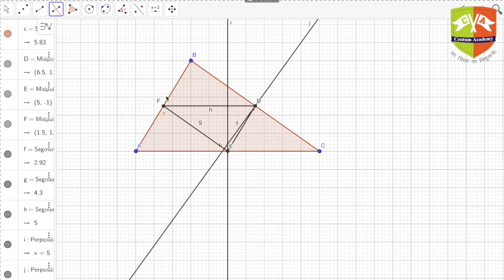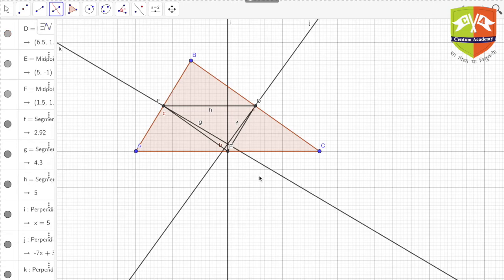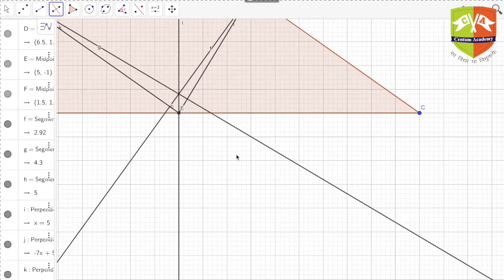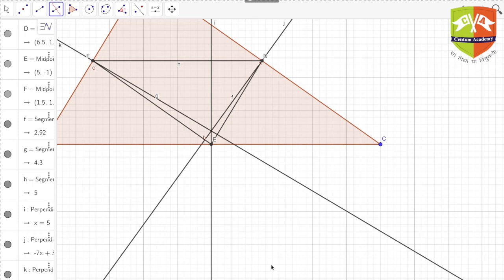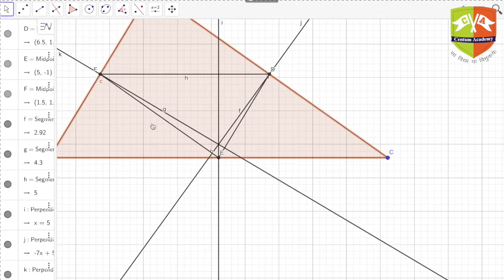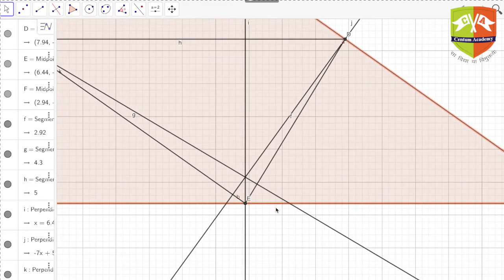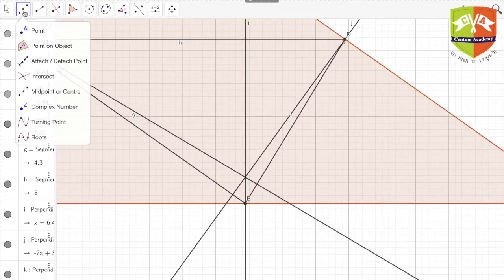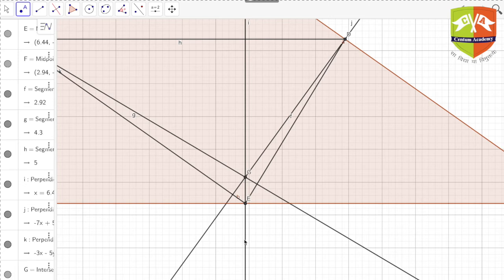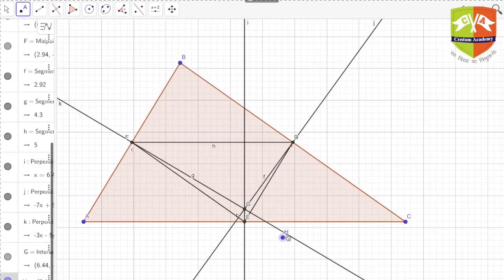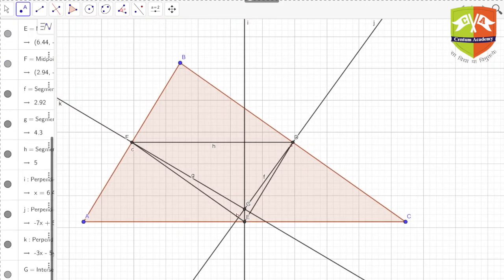And the perpendicular bisector of the third side as well. Let me zoom in a bit. So this point G is the circumcenter of triangle ABC — clearly G is the circumcenter of triangle ABC.